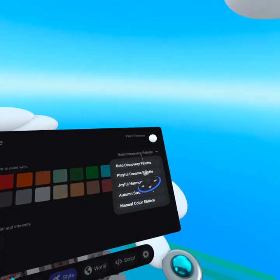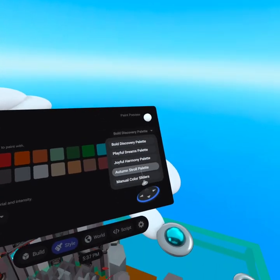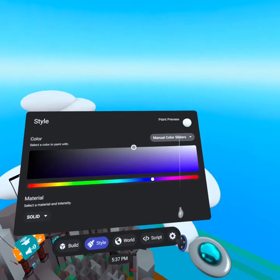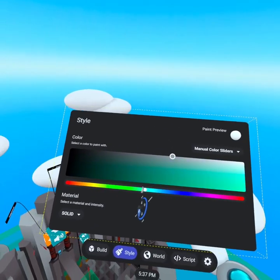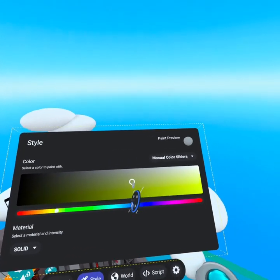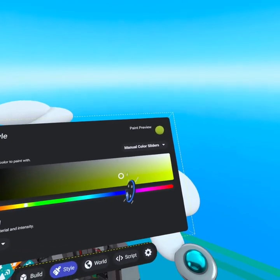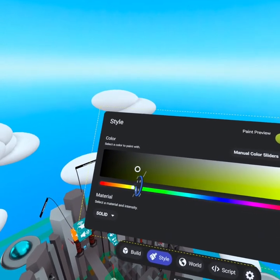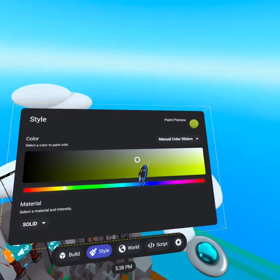Looking for more colors? Click on the drop down menu and after the palettes you'll see manual color sliders where you can choose the hue and then choose the saturation and value that you would like for that hue.